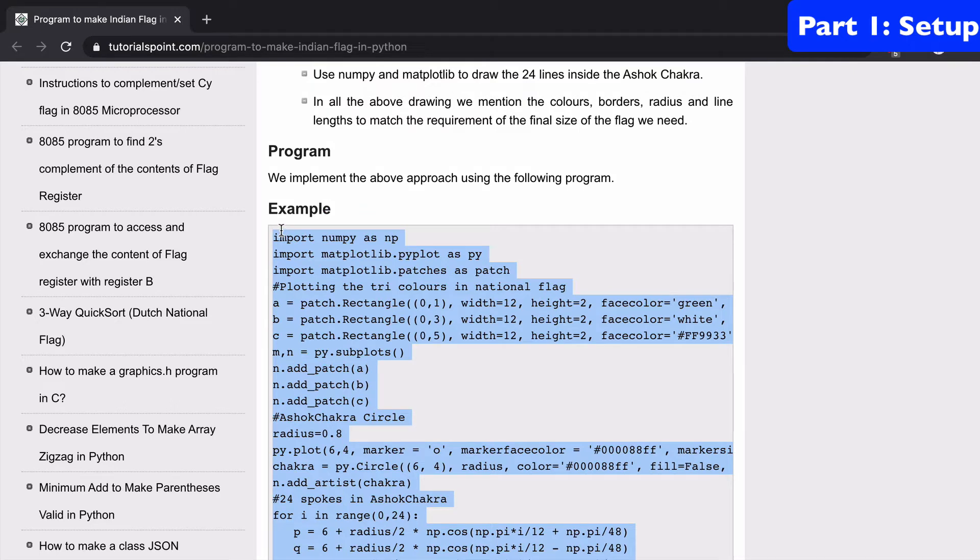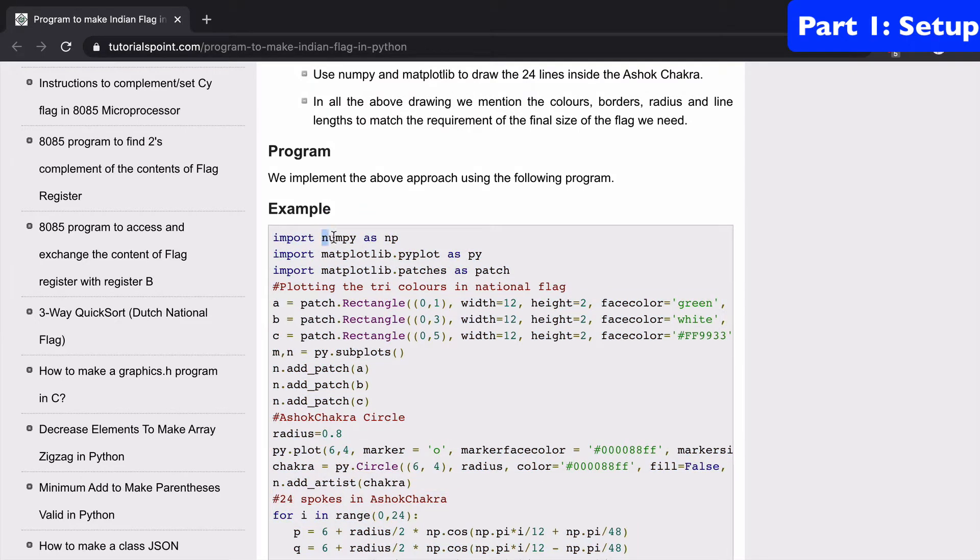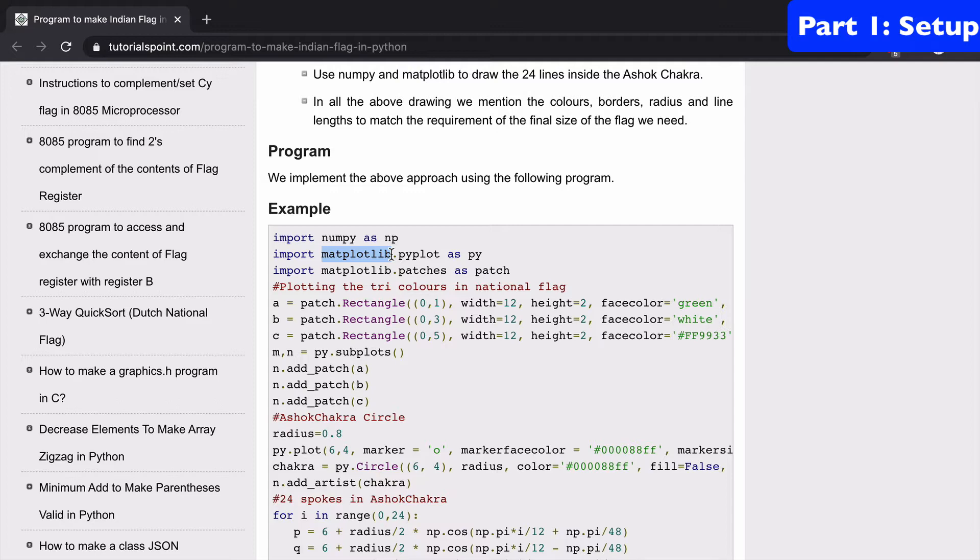So what we're going to do is just copy our code here, and you'll also note that we need NumPy and we're going to need Matplotlib as well. I'll show you how to download those and include those in our project a little bit later on.